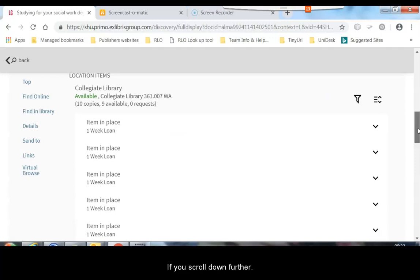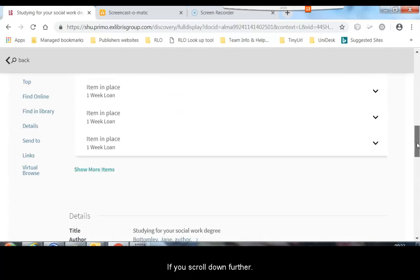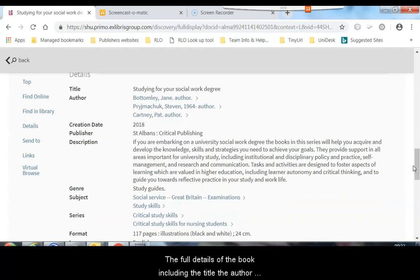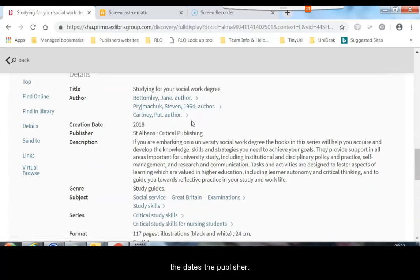If we scroll down further, we come to the full details of the book. So we have got the title, the author, the date, the publisher and a description of the book.